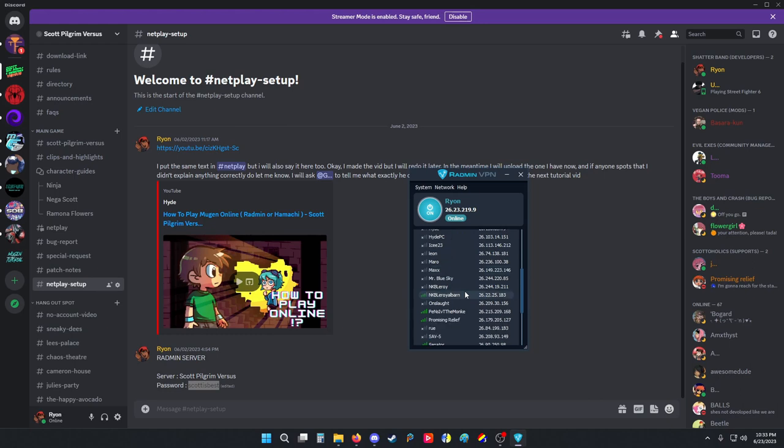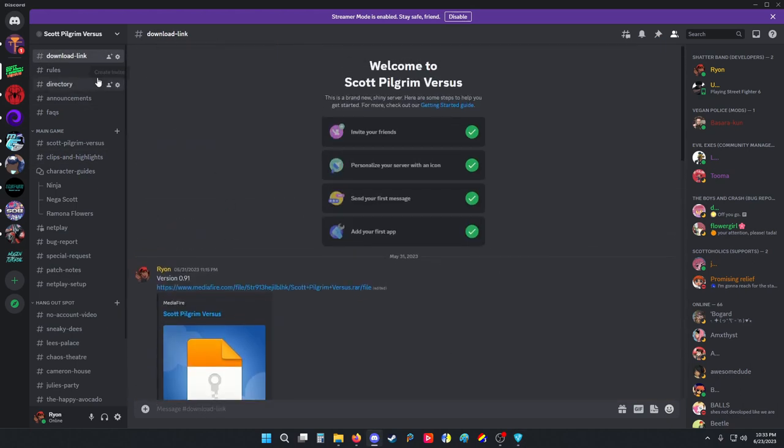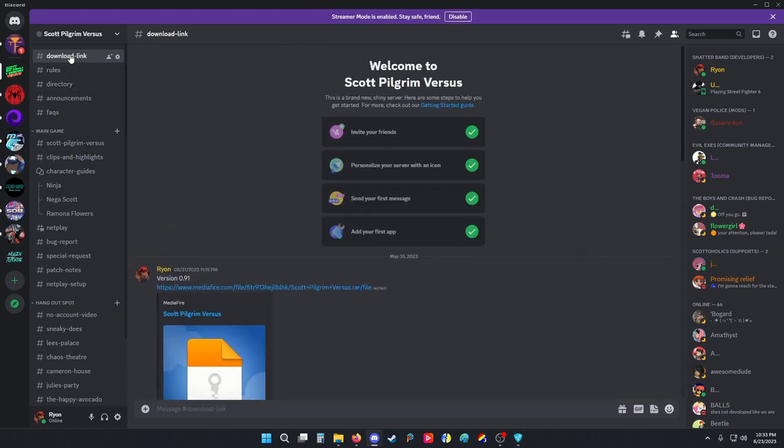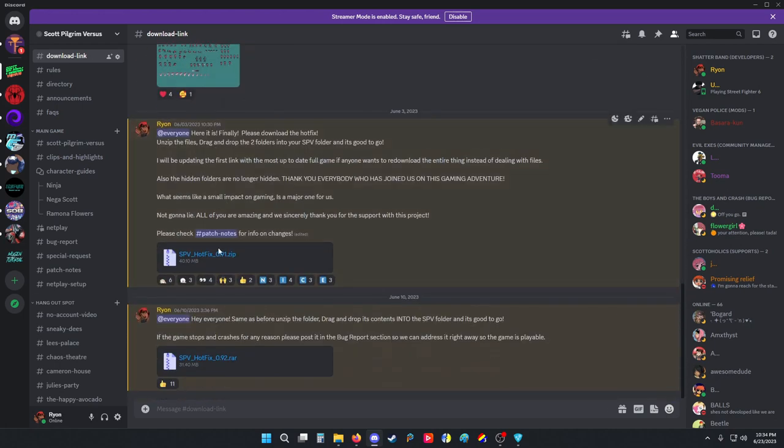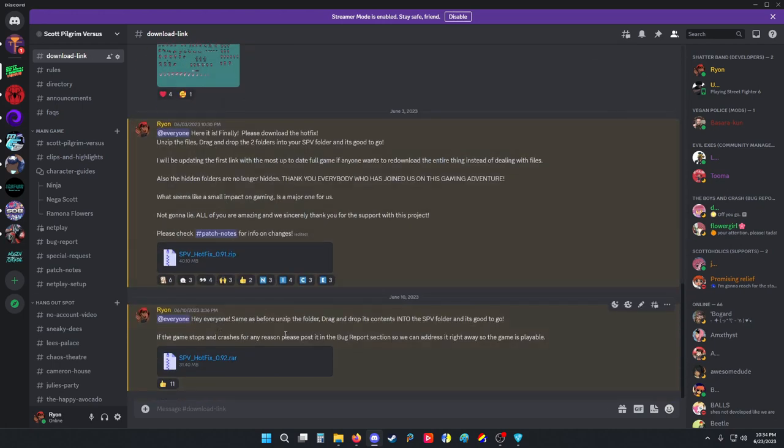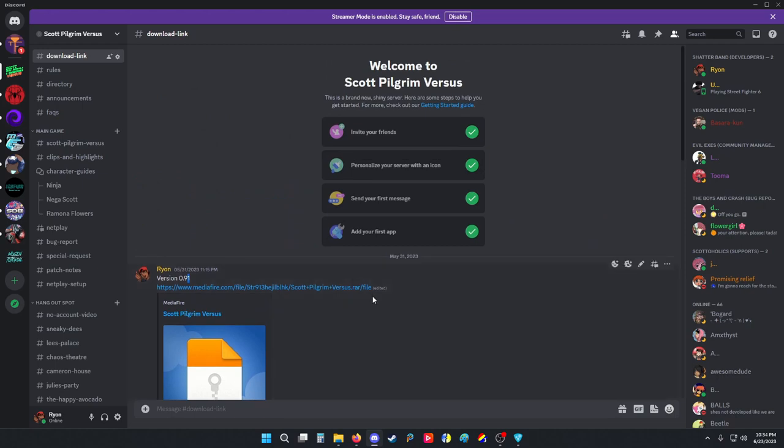So today I'm going to do an example run of playing online against Leroy. Also make sure you download the latest version of Scott Pilgrim versus from the download links tab at the top. This one will always be the most updated version. I didn't change the number but that does include these last updates.